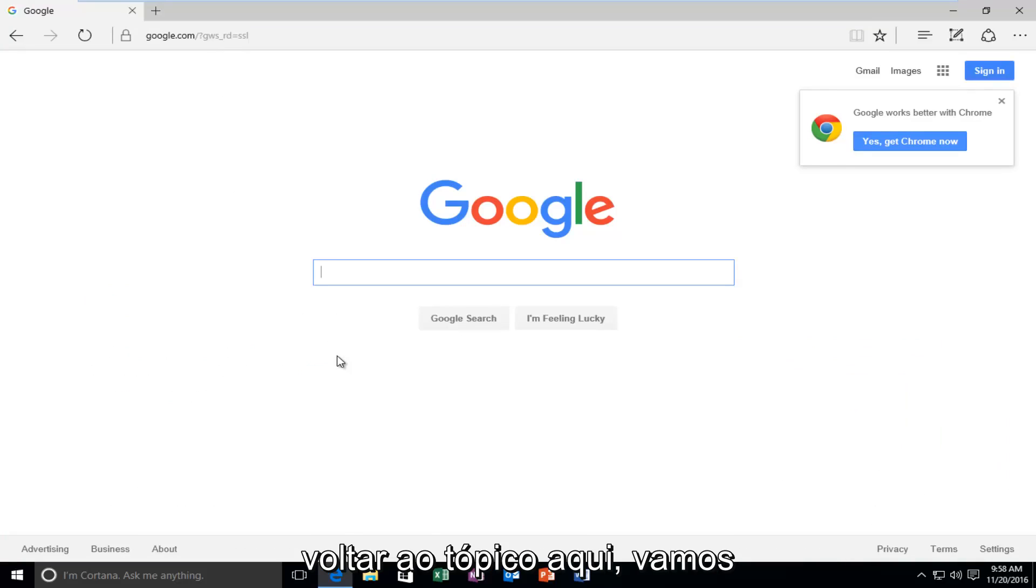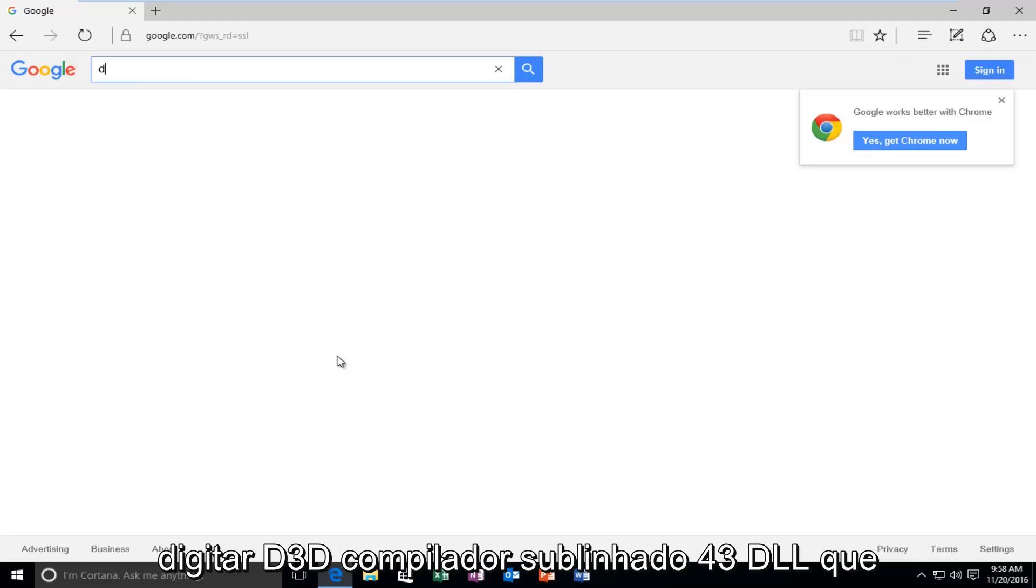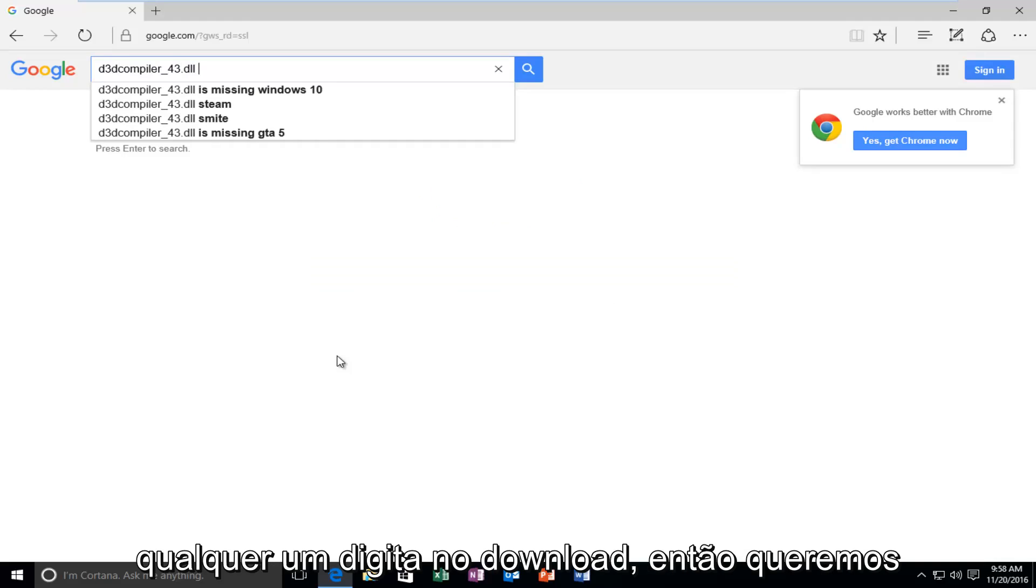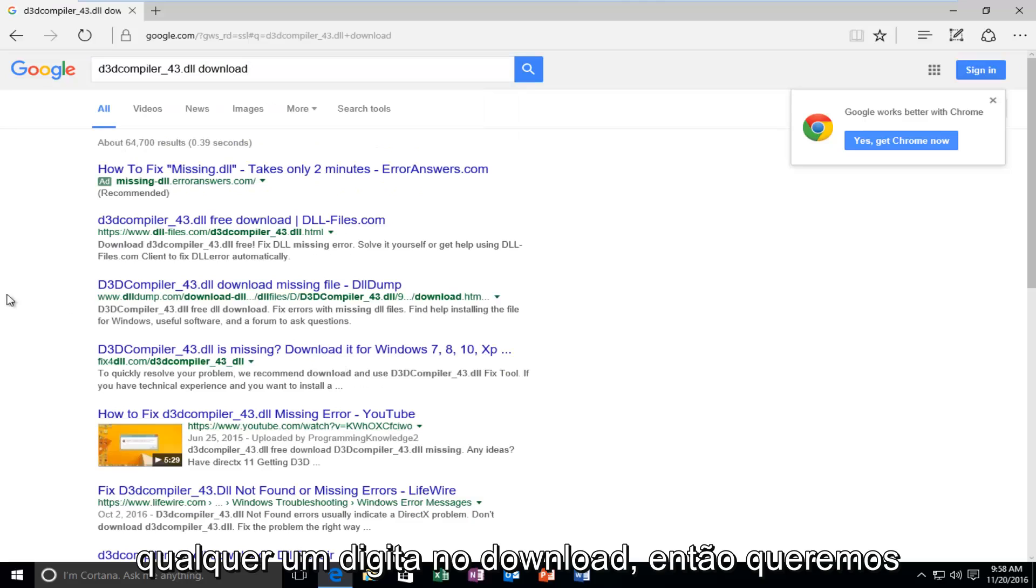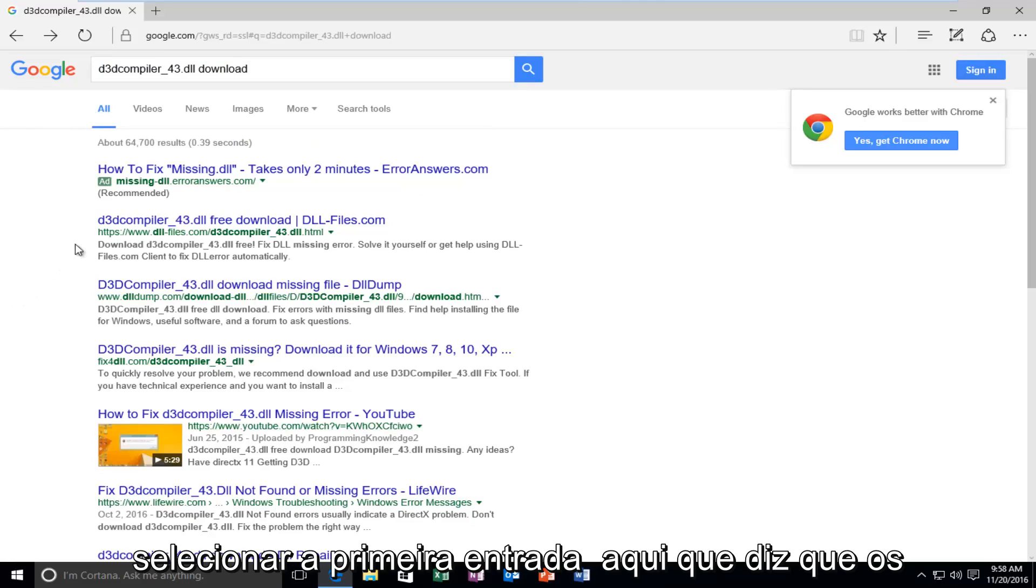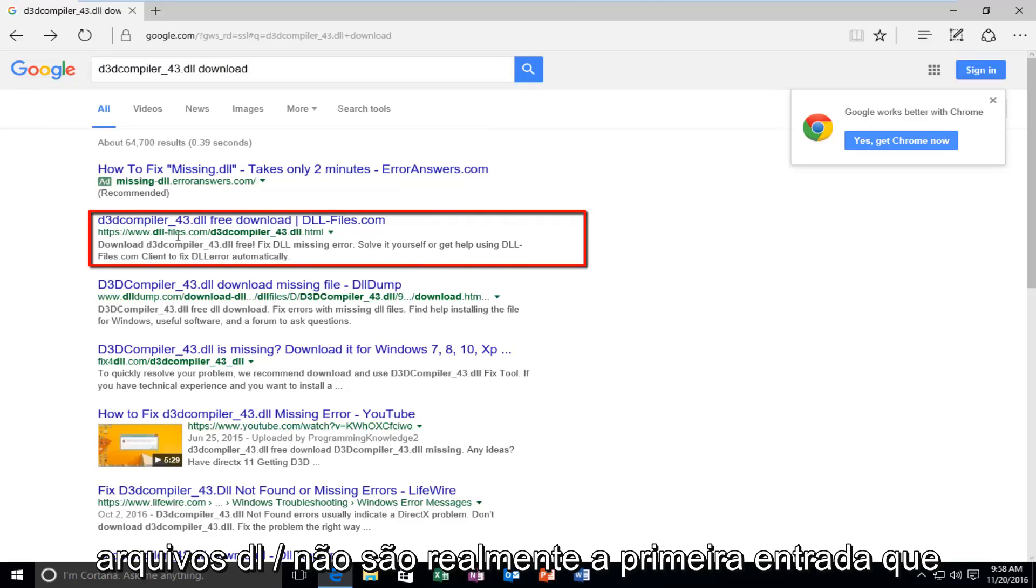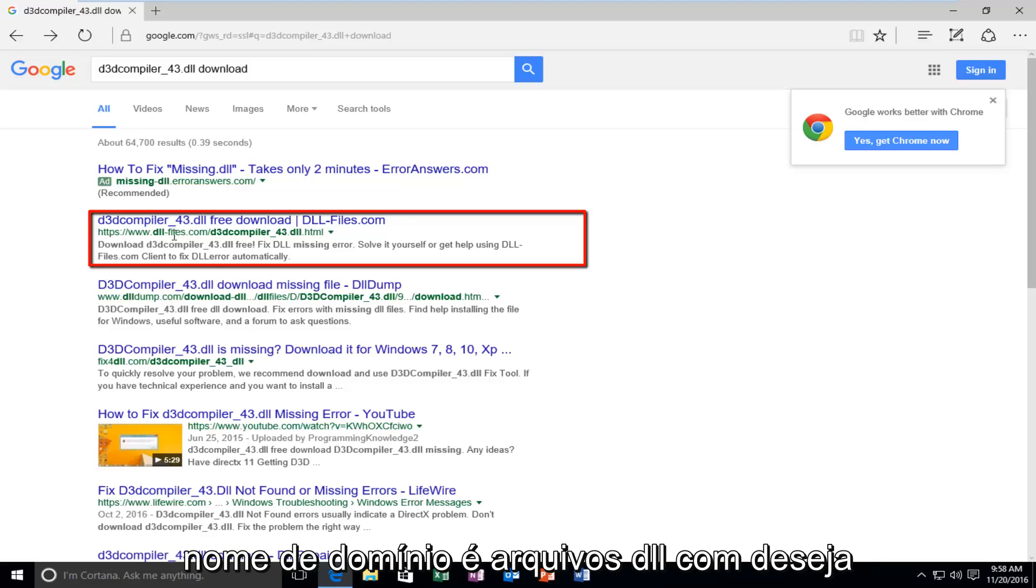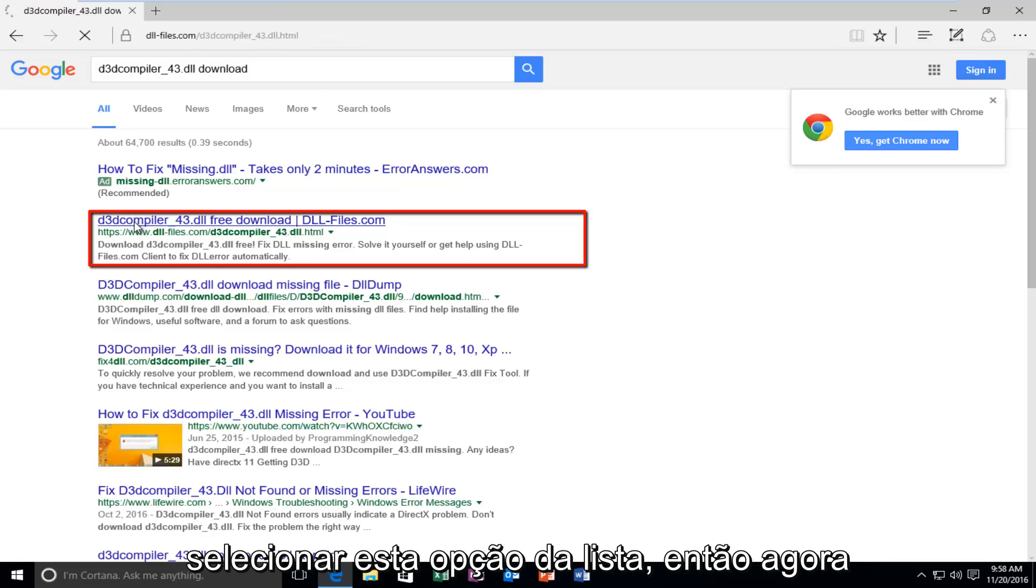But let's get back on topic here. Here we're going to type in D3D compiler underscore 43 dot DLL, and then you want to type in download. So we want to select the first entry here that says DLL slash files, or actually not the first entry. You want to select the one that the domain name is DLL files dot com. You want to select this option from the list.